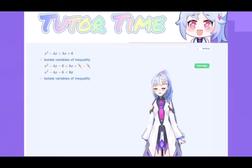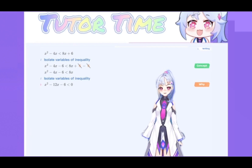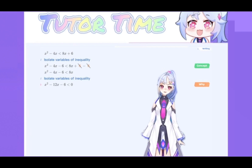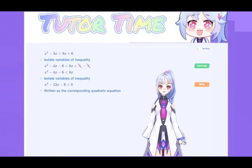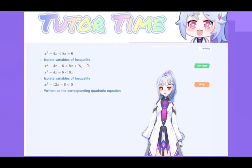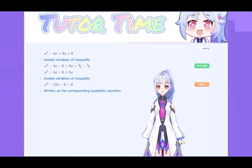Isolate the highlighted term. Then we can get x squared minus 12x minus 6 is less than 0. Write the relation equation: x squared minus 12x minus 6 is less than 0 becomes x squared minus 12x minus 6 is equal to 0.